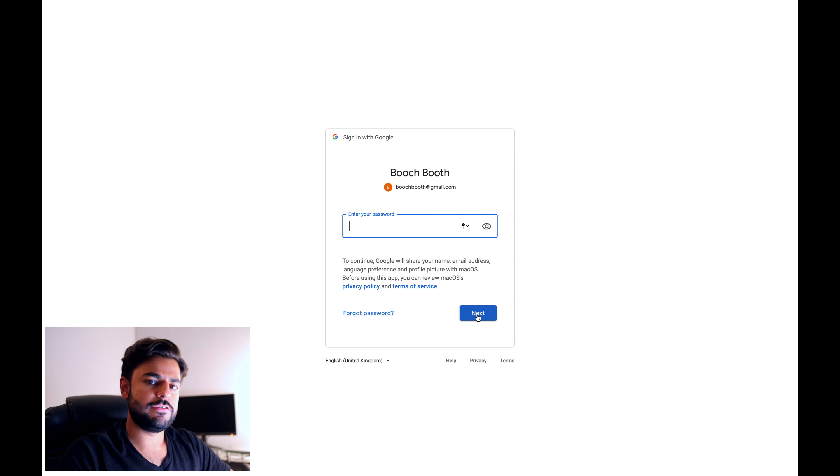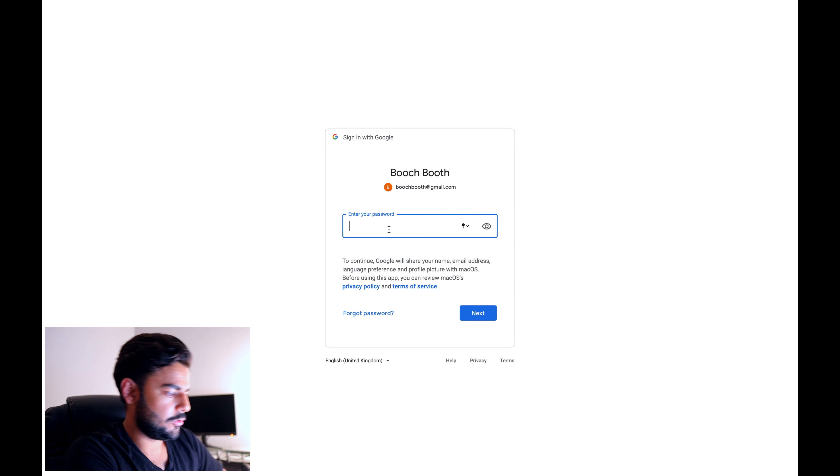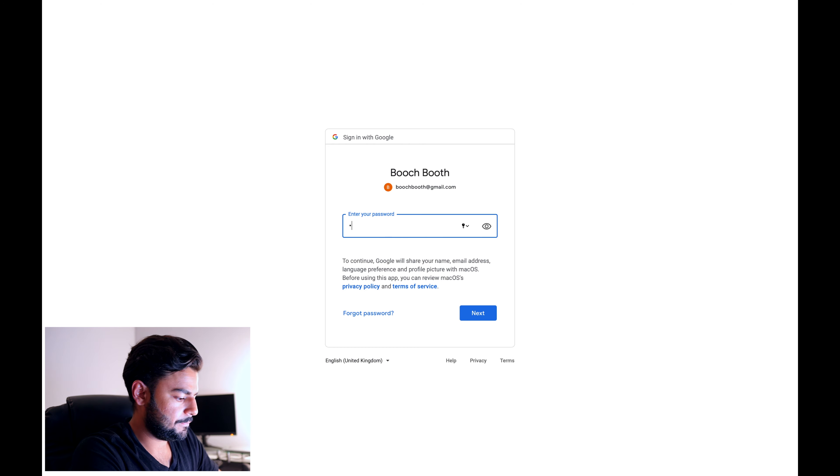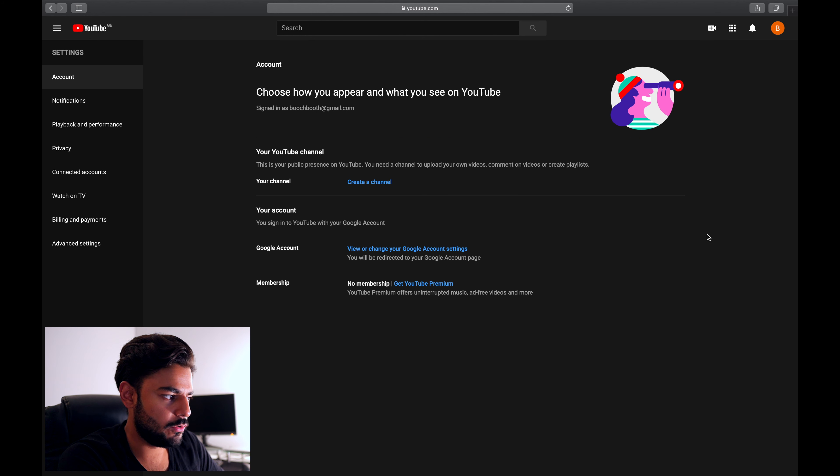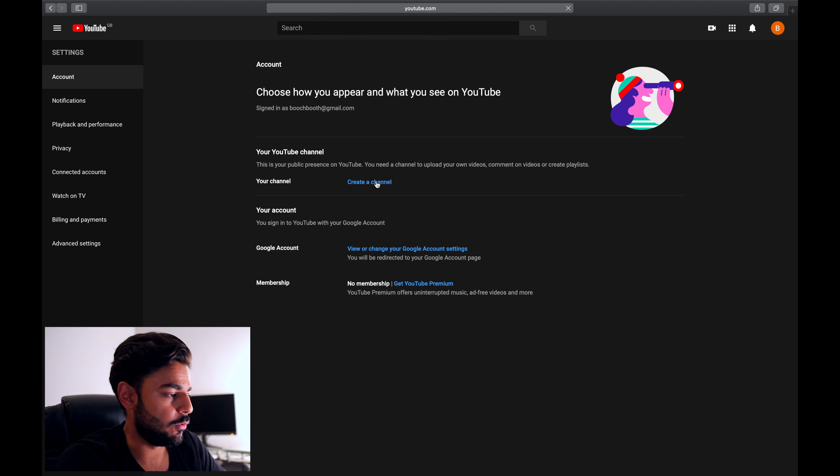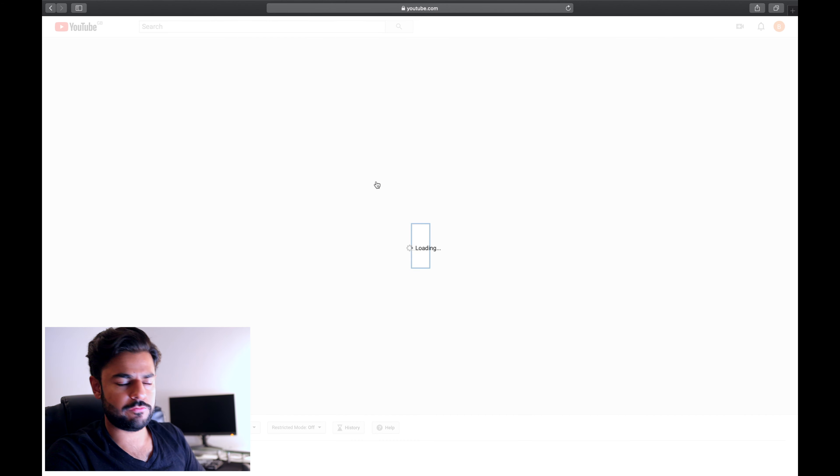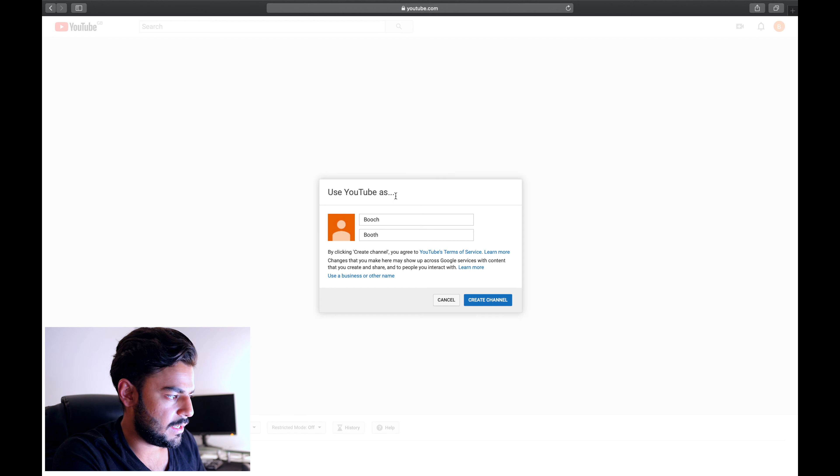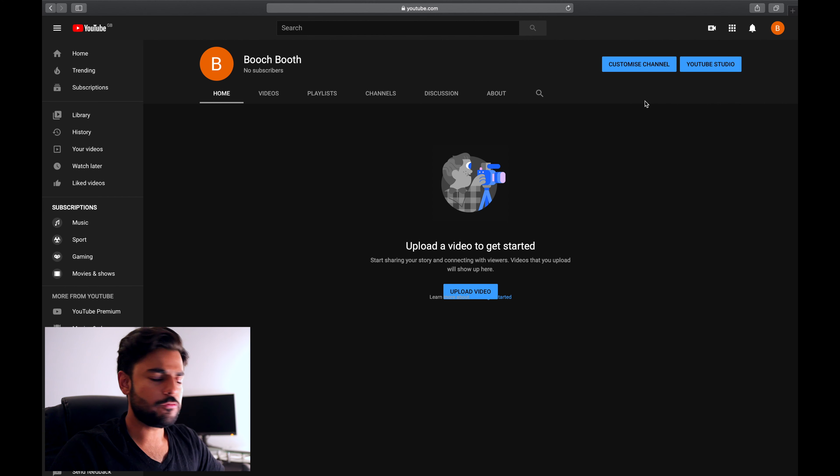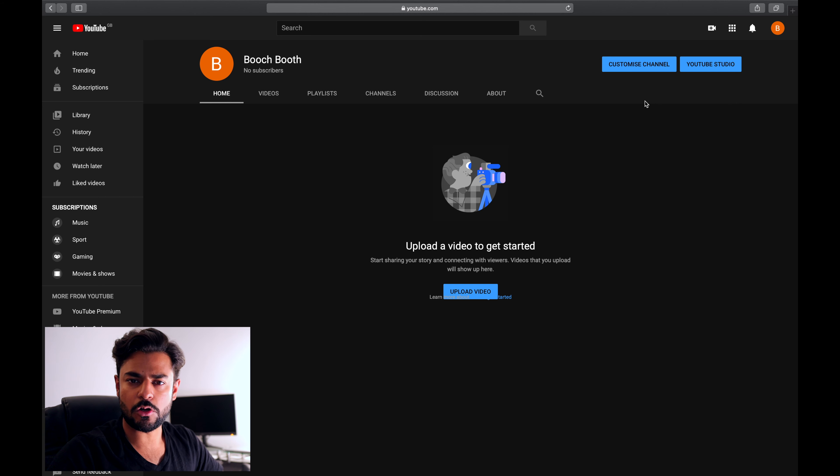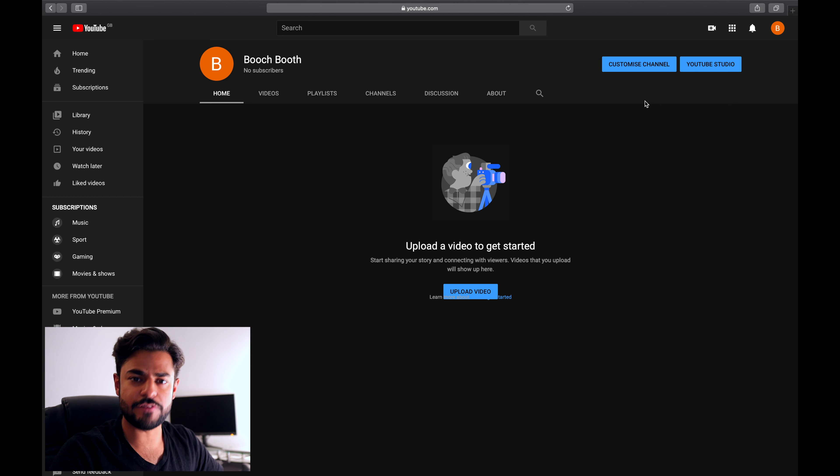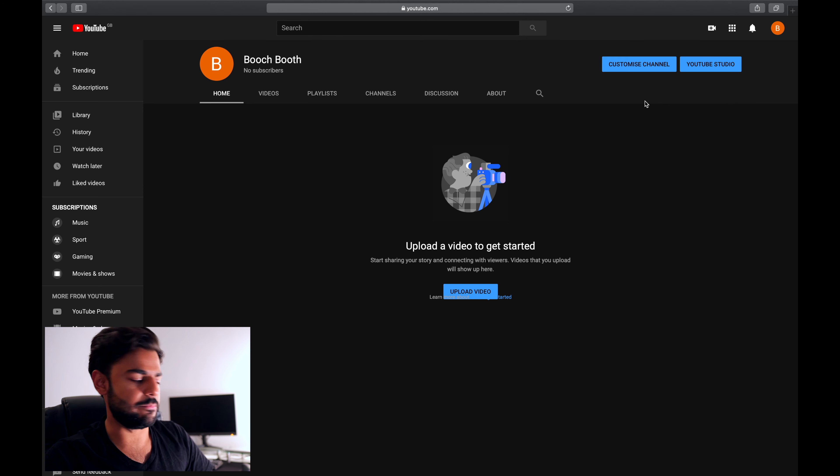You're gonna need to sign in for the first time. Go to settings on your YouTube account and click on create a channel under your channel. I'm gonna call it Boochbooth. Feel free to distribute whatever number of names that you have in your channel. You can put half the sentence in the first name box and the rest of it in the last name box.